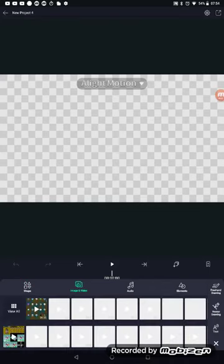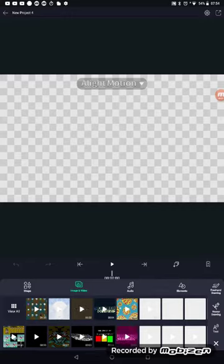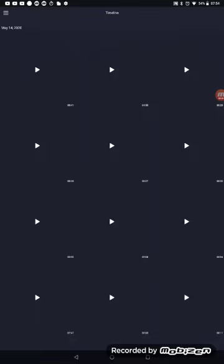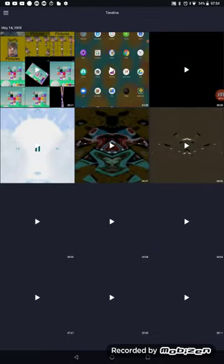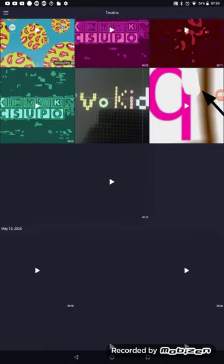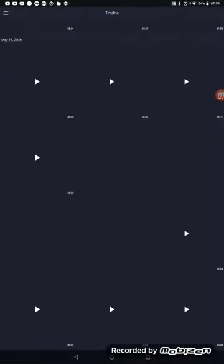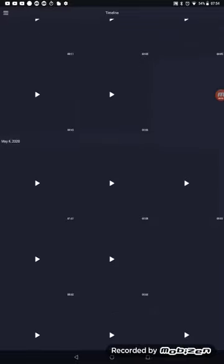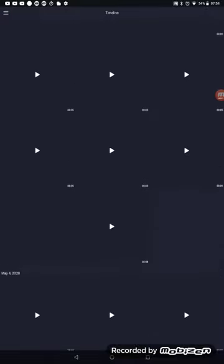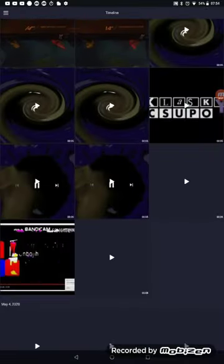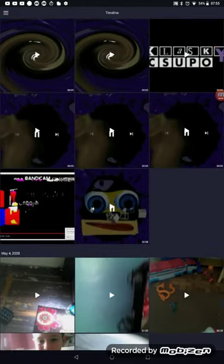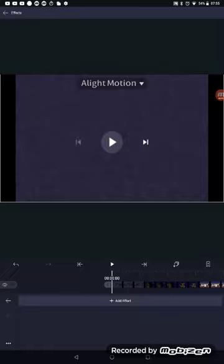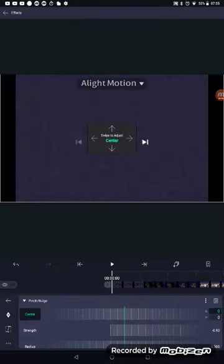How to make pinch by using Alight Motion. Add effect, pinch slash blunge.